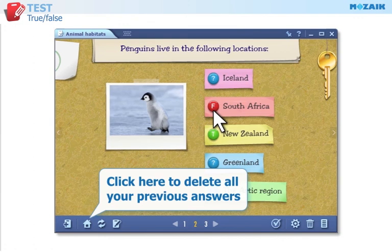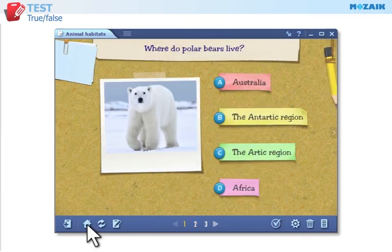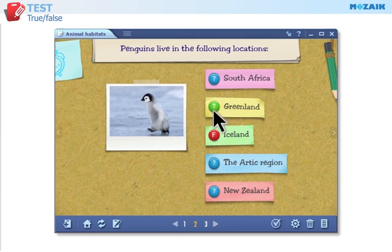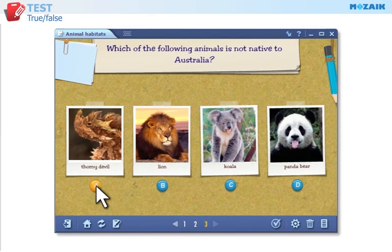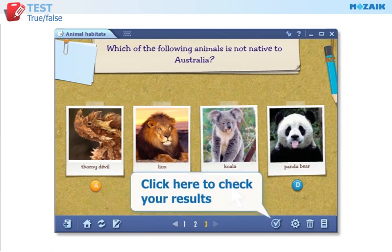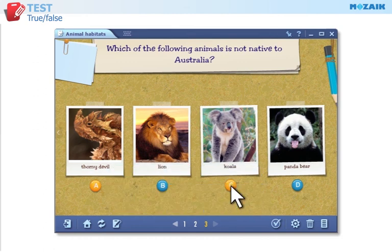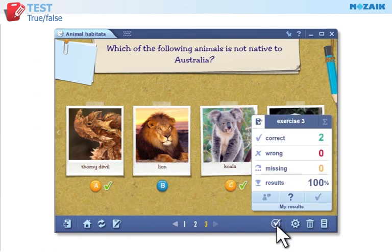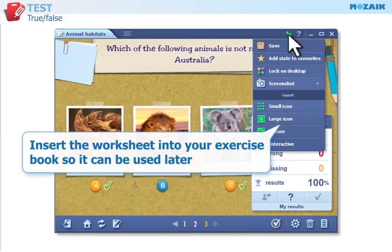Click on this icon to reset the exercises that you have already done. Click here to check your results. Insert the worksheet into your exercise book so it can be used later during the lesson or sent to students.